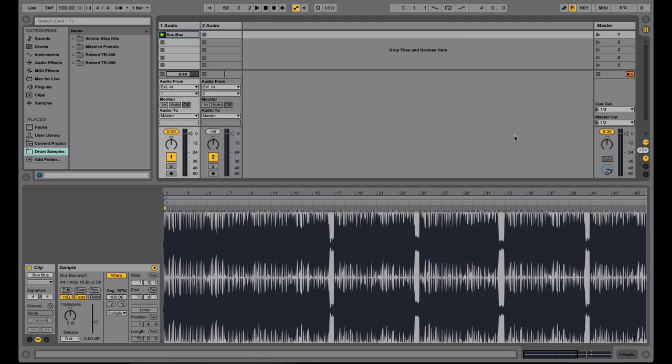So now that you know the basics on how to DJ using Ableton Live, let me show you how to set up cue points.